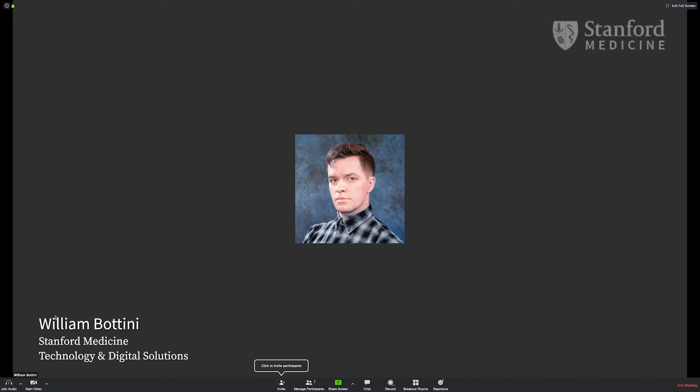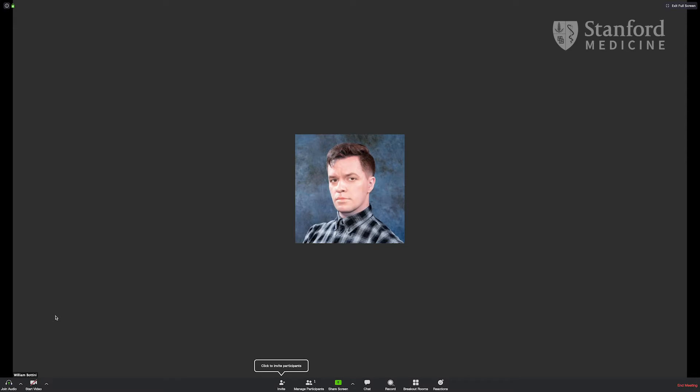Hello. In this video, we're going to cover audio and video connections for Zoom meetings on the computer.